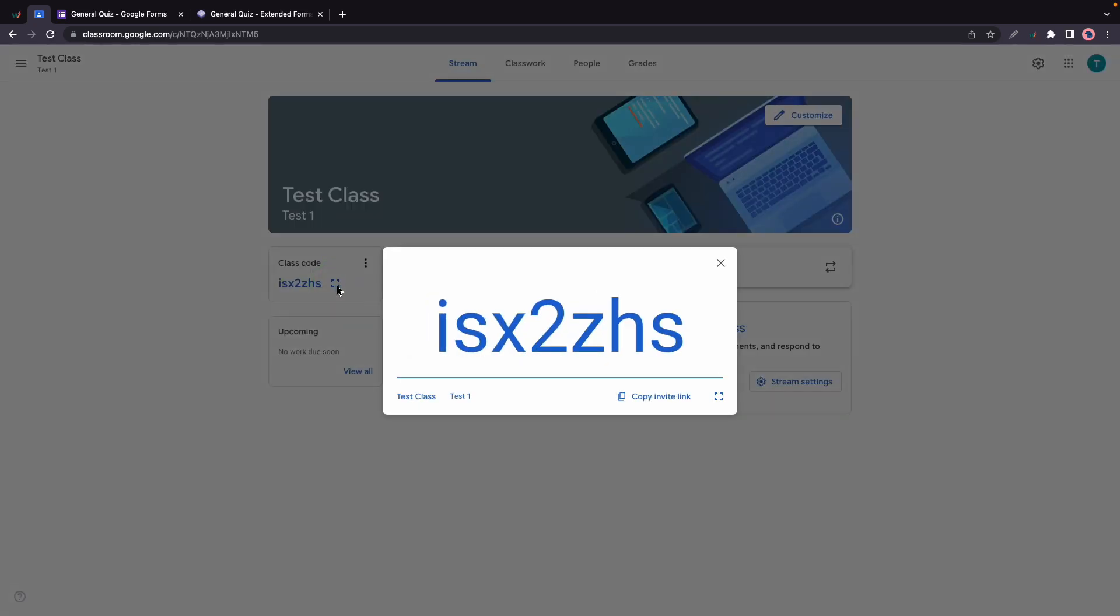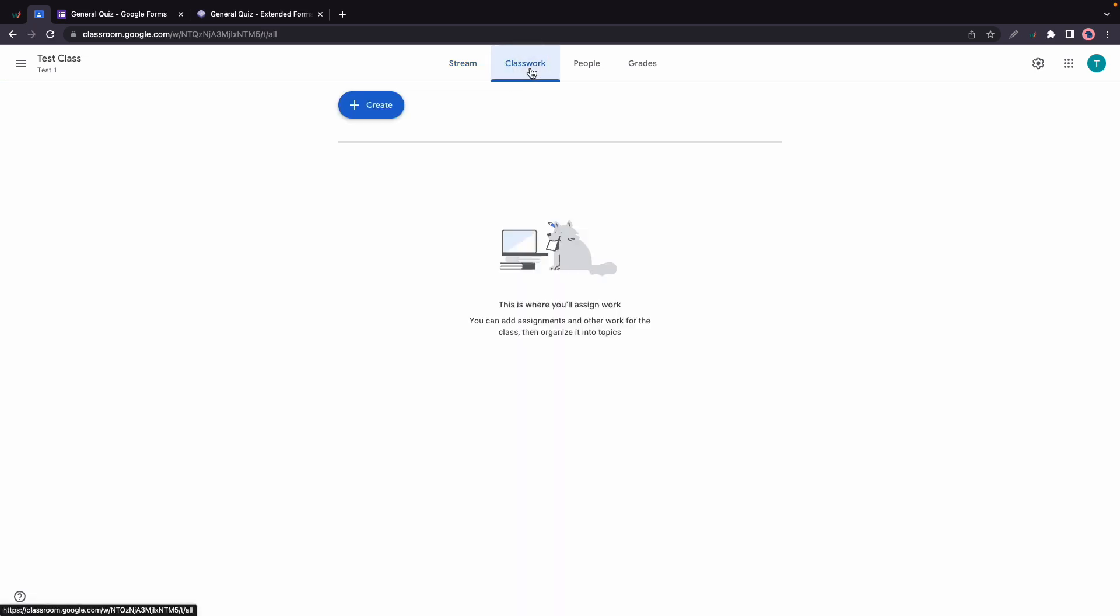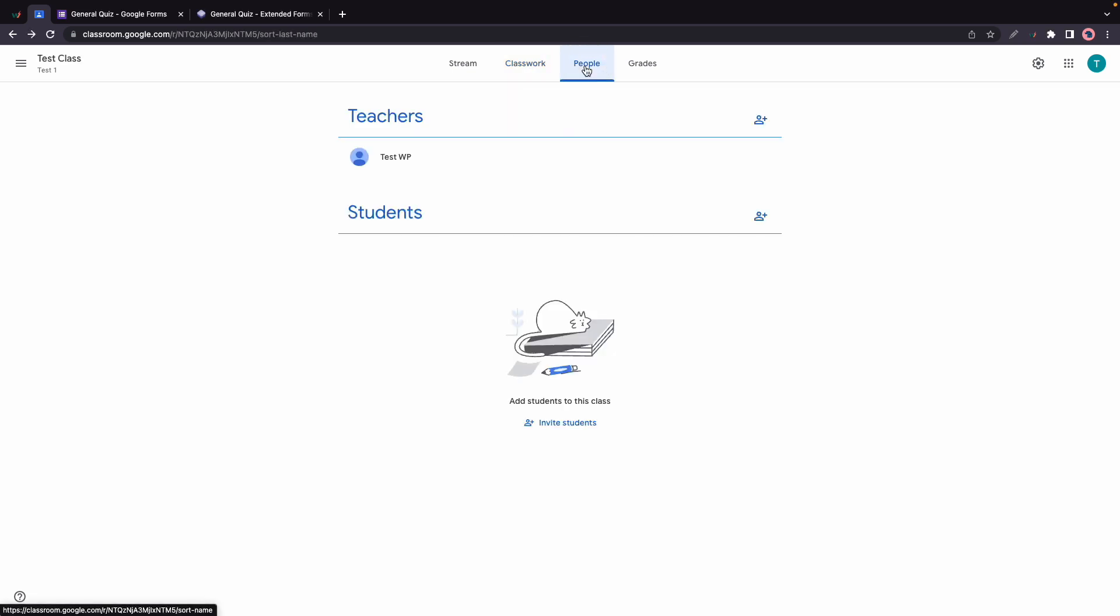Over here you'll see your class code and this can be shared with anyone. You can just copy the invite link and share via socials, for example. At the bottom we have Upcoming for work that will be due soon. Here we have Stream which will show information about our class. We also have a Classwork tab where we can find assignments.